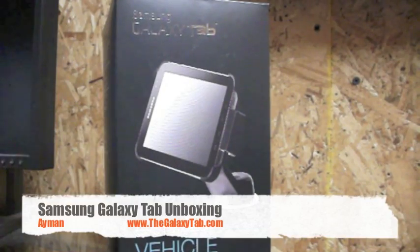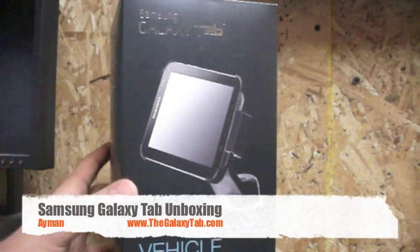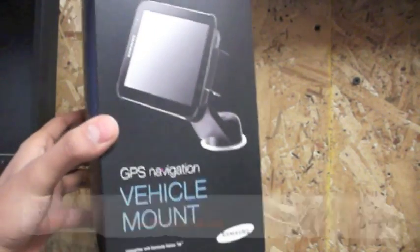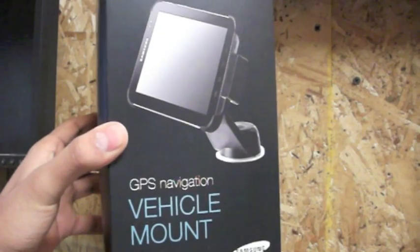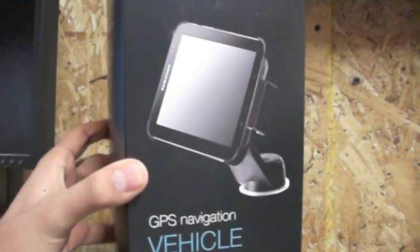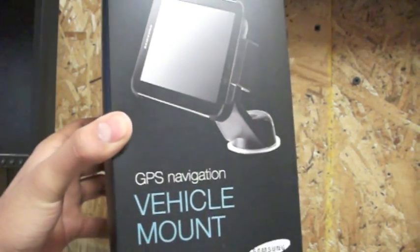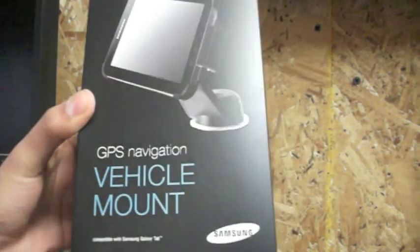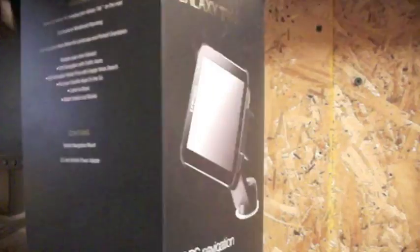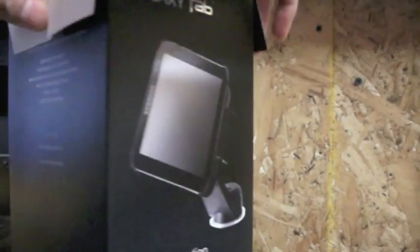Hey guys, this is Diamond from TheGalaxyTab.com and today we're doing an unboxing of the Samsung Galaxy Tab vehicle mount, also known as the car dock. Let's just get to it and you'll know what it comes with when you unbox it.